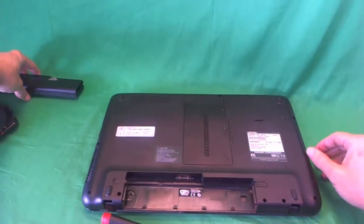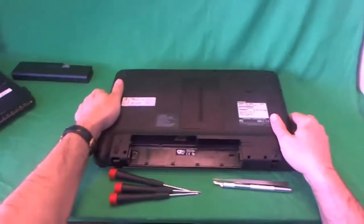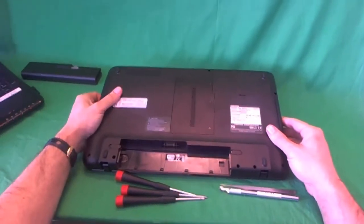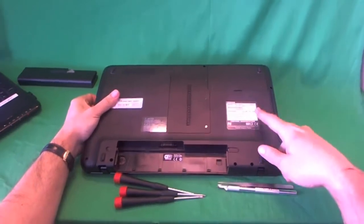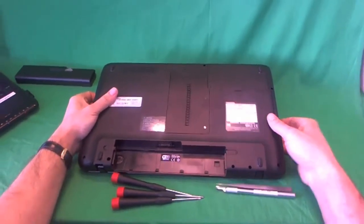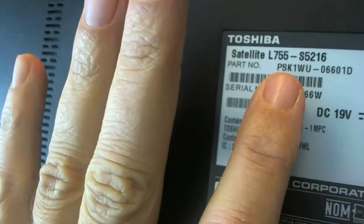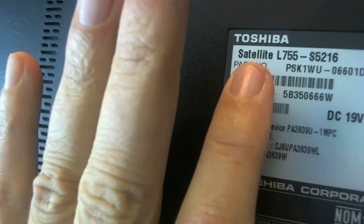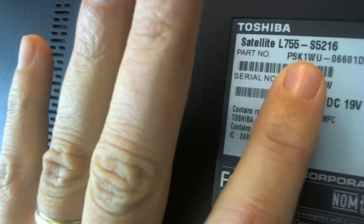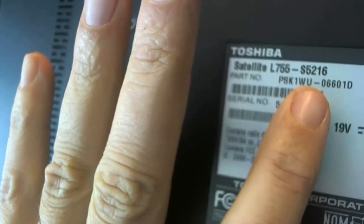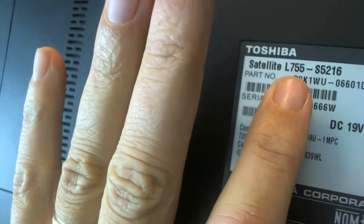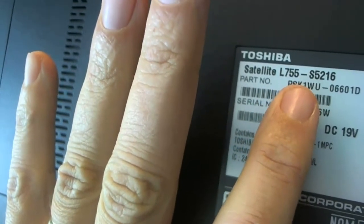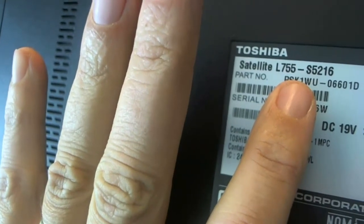Now that the battery is out, we can work on the laptop safely. Before we go back to the top, I wanted to show you where you can find the part number for this laptop. Sometimes you don't see it on the front when the sticker is removed. You go on the sticker on the bottom and it says Toshiba Satellite L755-S5216. We just need to know the L755 because all of them use the same type of screen.